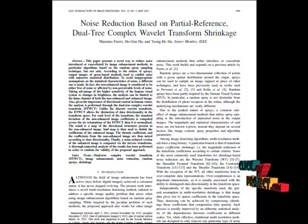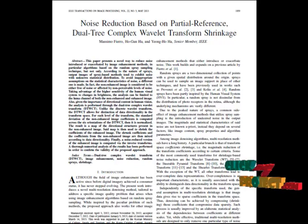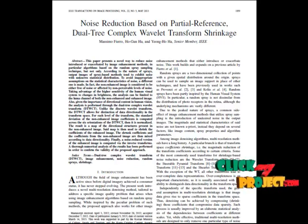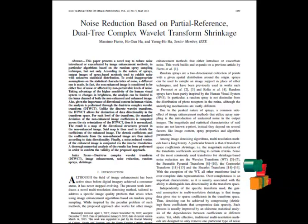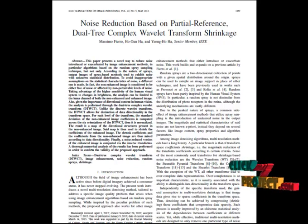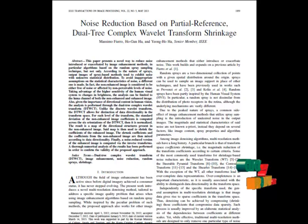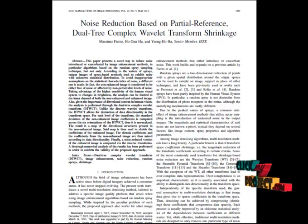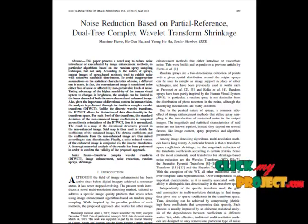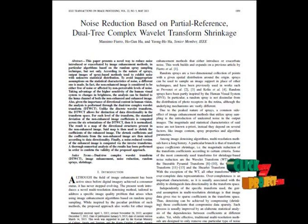After wavelet transform we apply the shrinkage method to denoise the signal. Then we take the inverse wavelet transform to reconstruct the image. This will be the final denoised result. After that we analyze the denoising by calculating the PSNR and MSE values.